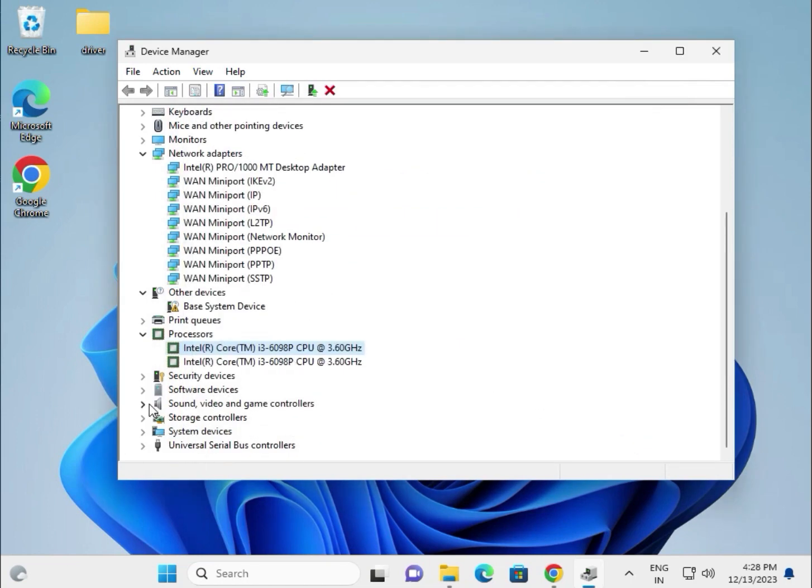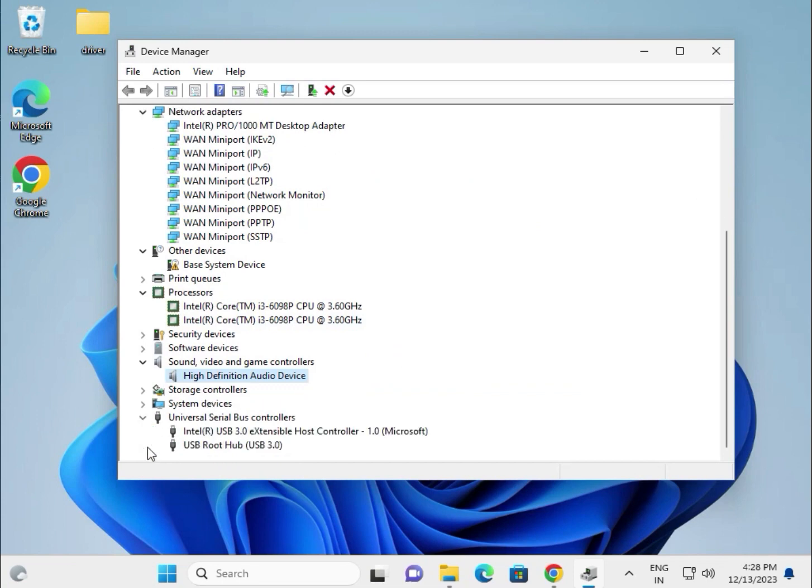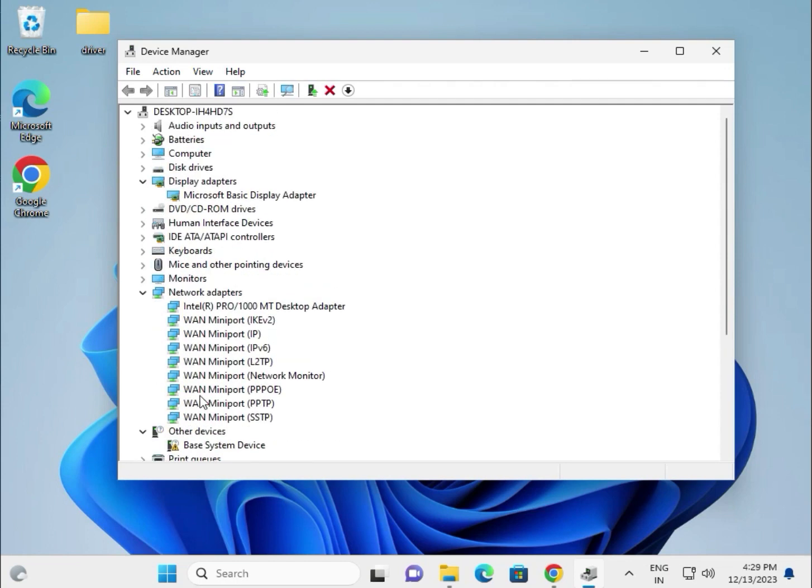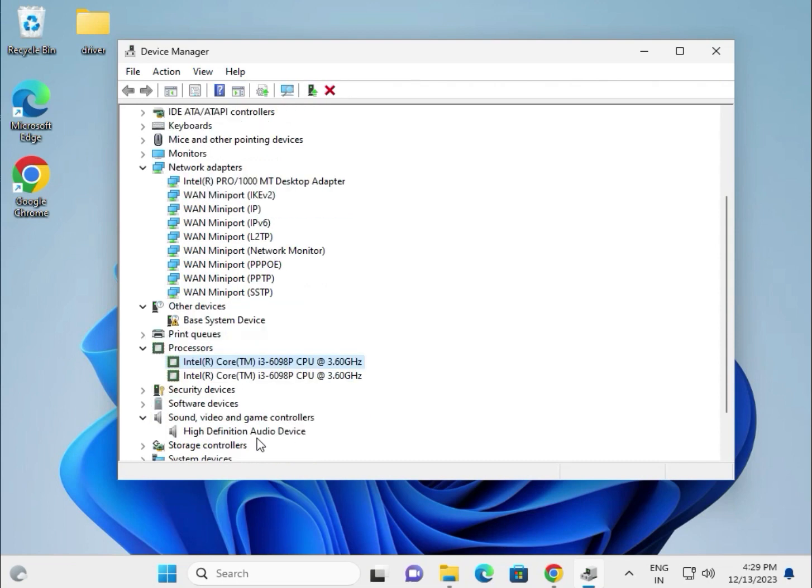This is for the audio driver and universal drivers. Most important drivers are display, wireless, Bluetooth, LAN, and Wi-Fi. Second priority is chipset. Third is sound.